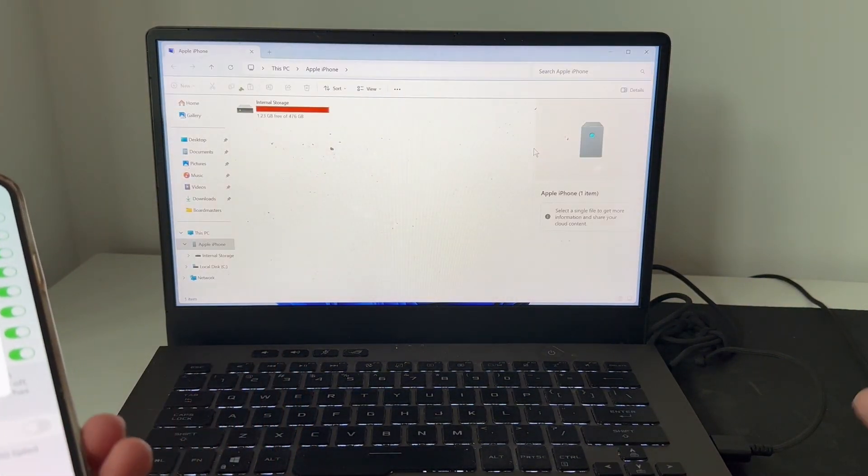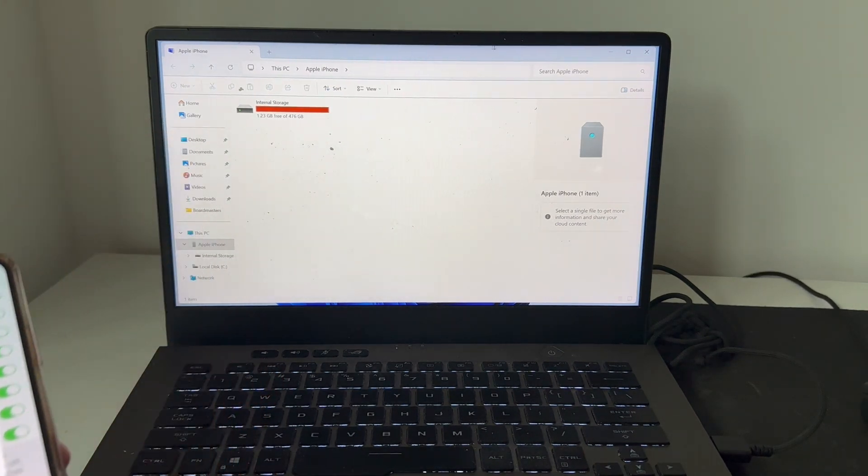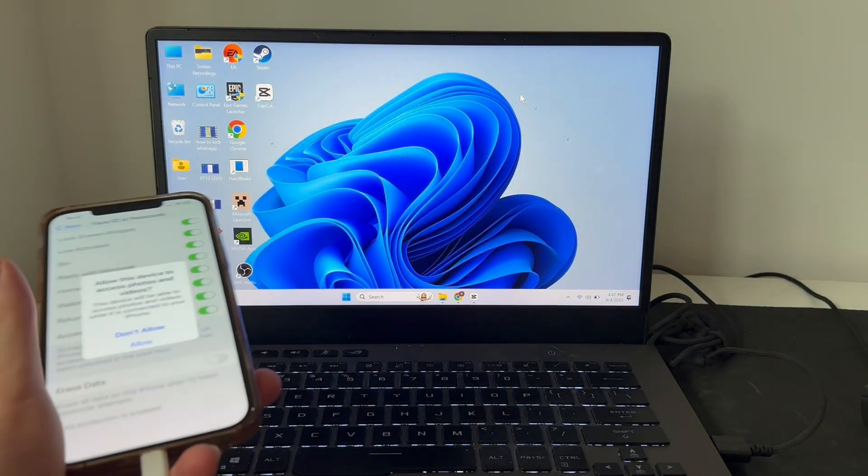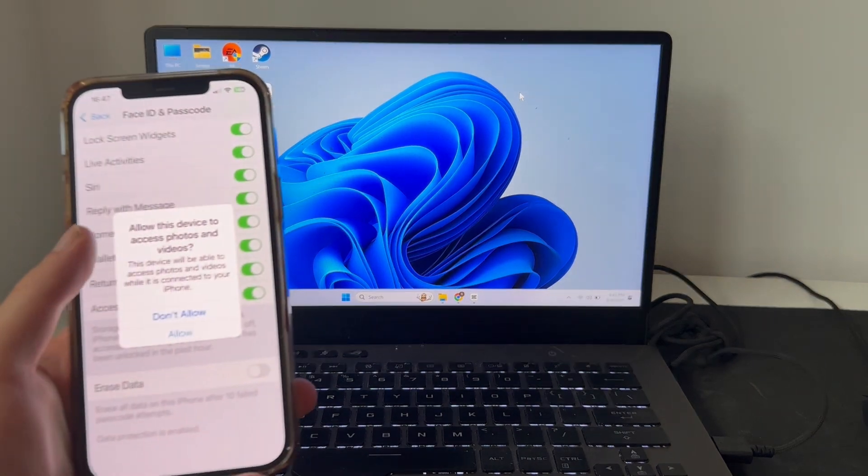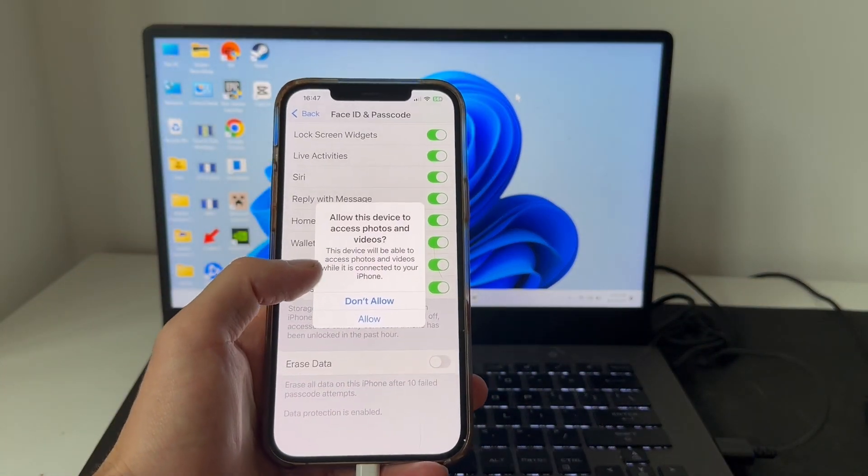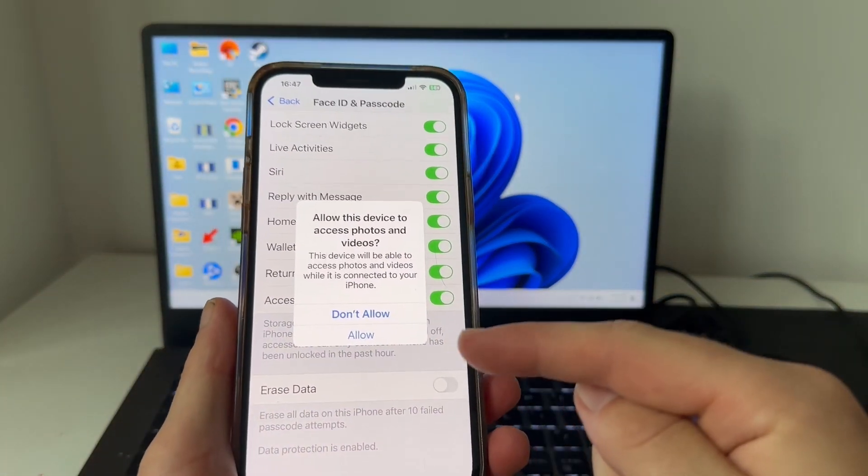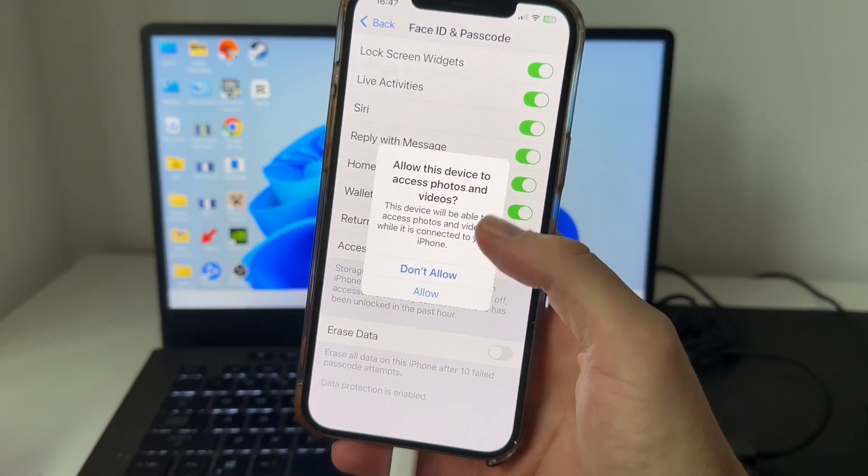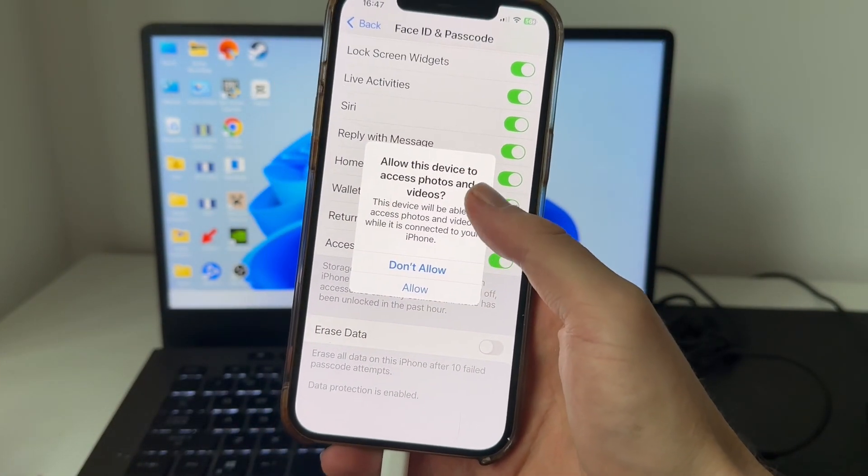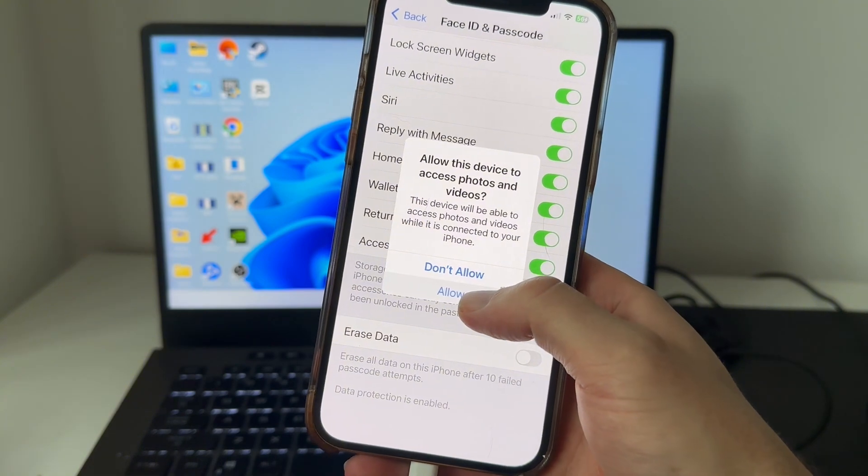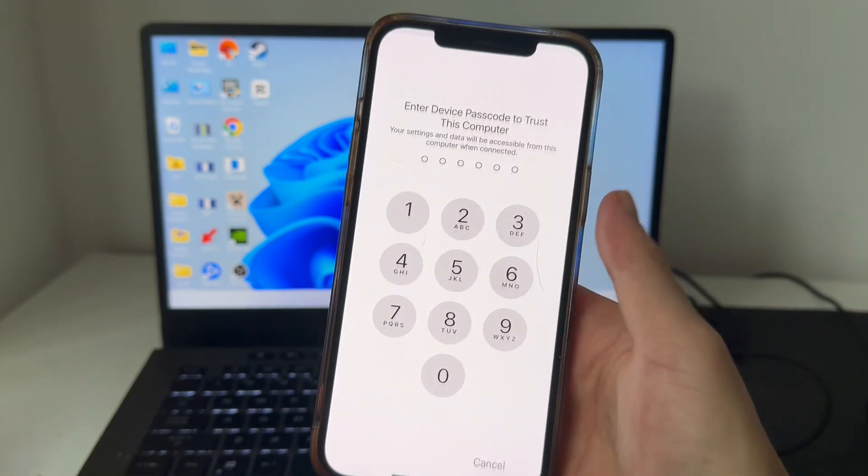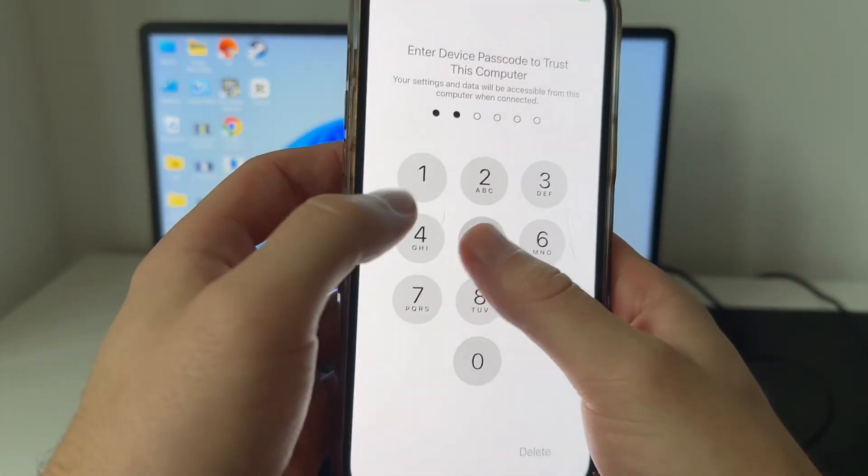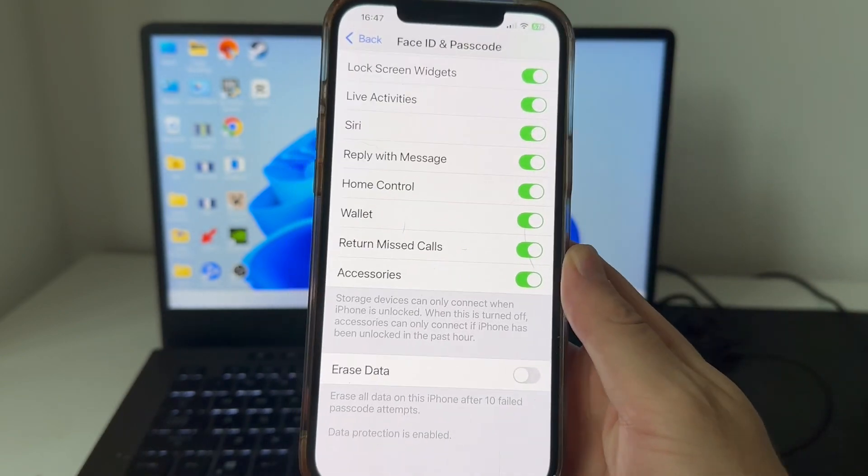Another thing you need to ensure is that your iPhone is unlocked once you've connected it to your computer. Once you've connected your iPhone with the USB-C cable, unlock the iPhone and you're likely going to get a pop-up message asking you to allow the connection. Just make sure to press allow next to this notification, and then once again check to see if that solves the issue.